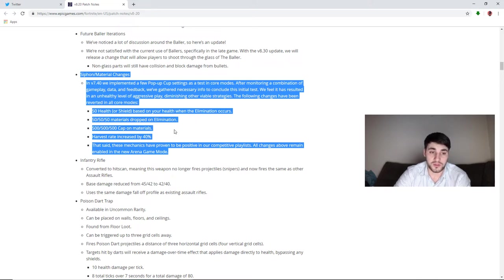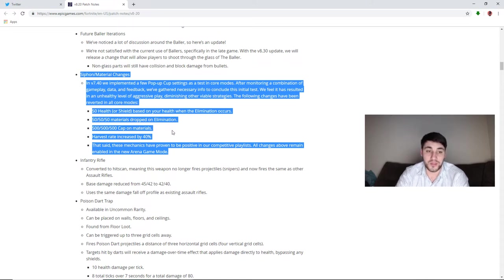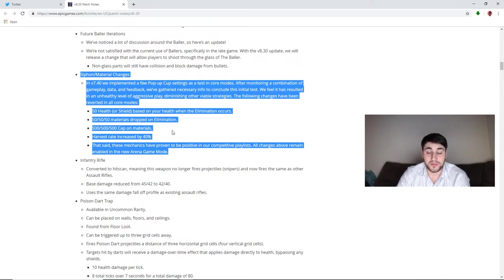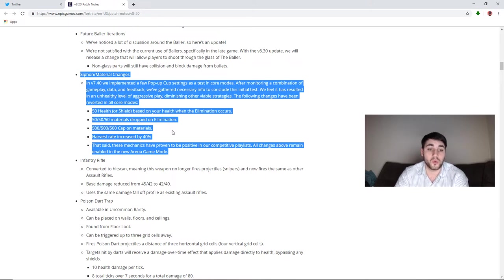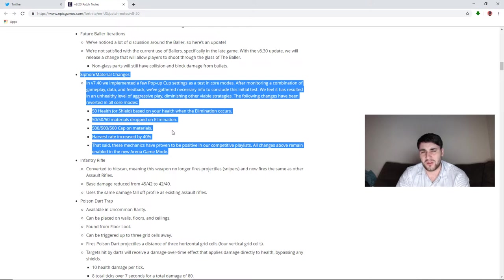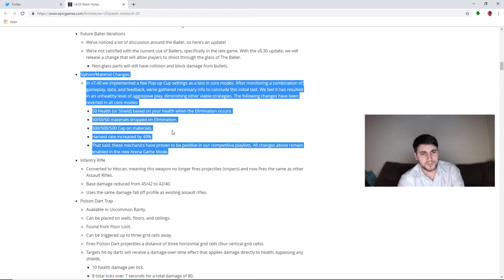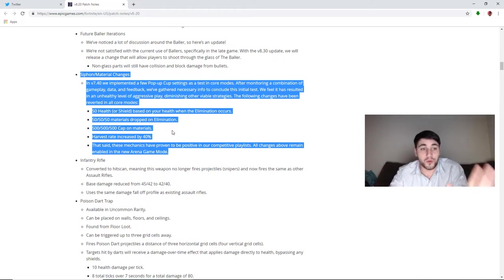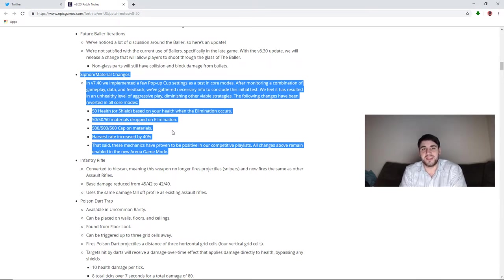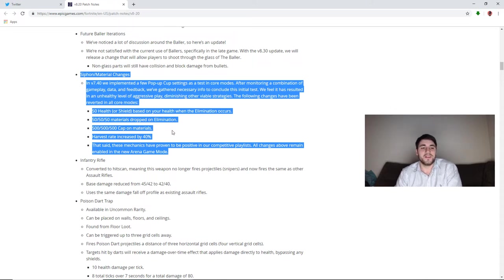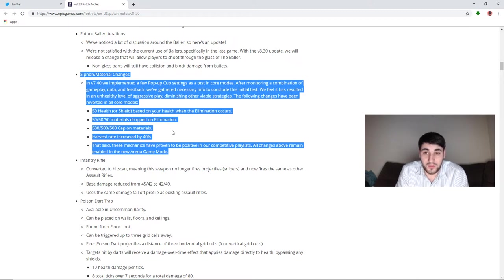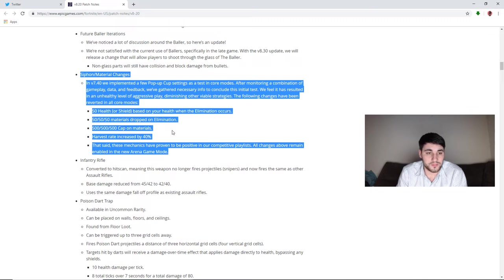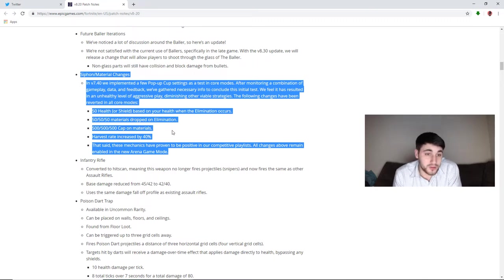500 max wood, stone, and metal. You'll now be able to have a thousand mats again of each one. Harvest rate increased by 40%, so you now will get mats slower. That said, these mechanics have proven to be positive in our competitive playlists. All changes above remain enabled in the new Arena game mode. So they're adding the new game mode that's supposed to be like ranked gameplay where you can get up higher in the arena and play with people that are on that same tier. So they're removing this and so far there's a lot of controversy because it's honestly one of the best changes they've ever made. I believe after this update, games are going to be played out by sitting in a box, sitting in a box. You're going to have a ton more mats again, so you can pretty much turbo build to your heart's content.